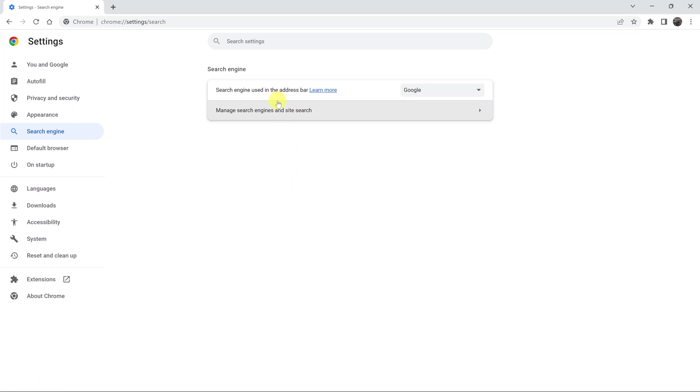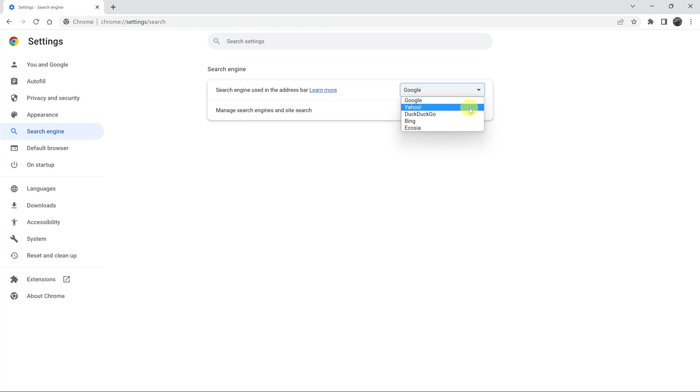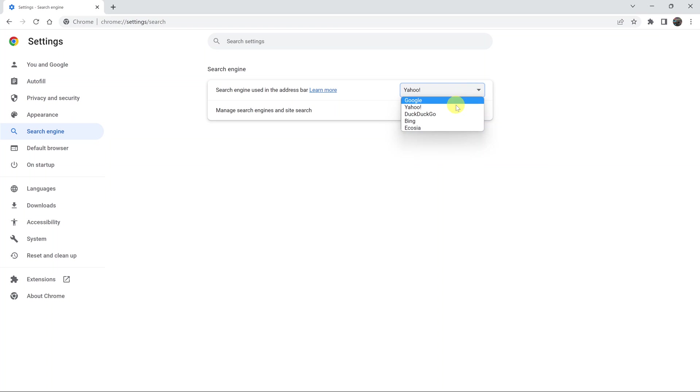As you can see, the default search engine for Chrome is Google, understandably. But you have a dropdown arrow here that you can use to select other search engines like Yahoo, like DuckDuckGo.